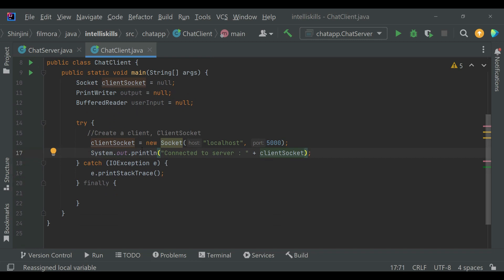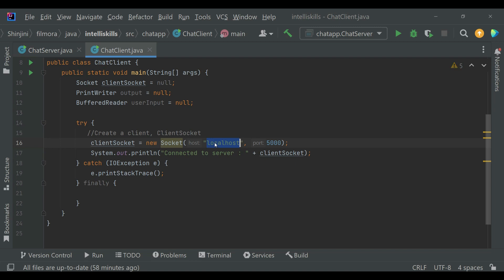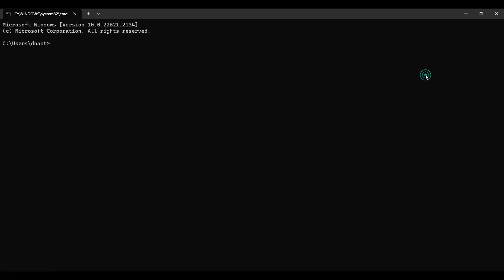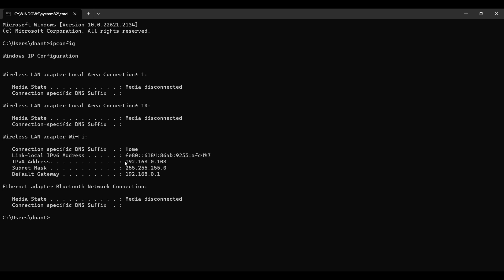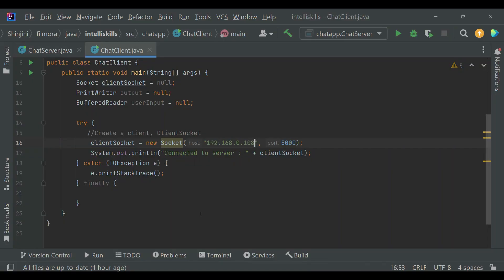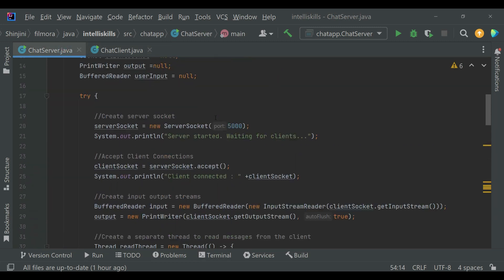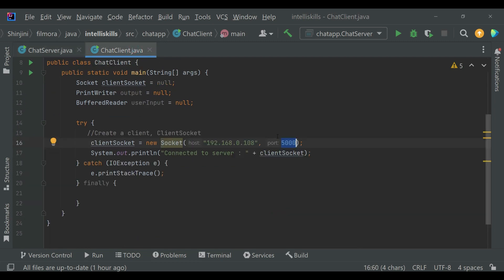Since we are running our client and server on the same laptop, we use localhost here. But instead of localhost you should write the IP address of the machine where the server is running. To find it, open Command Prompt using Windows+R and type cmd, then type ipconfig and press Enter. You can see the IP address there. Copy it and paste it in place of localhost. The port 5000 is the same port number the server is listening on, which we also used in the ChatServer class.